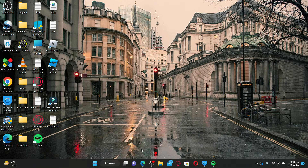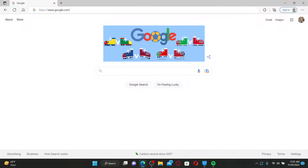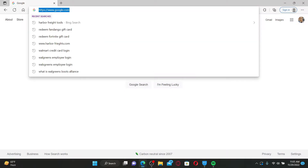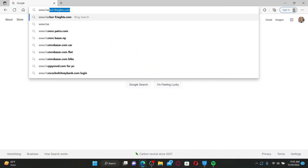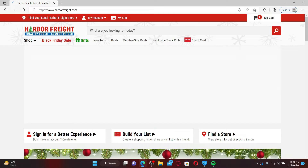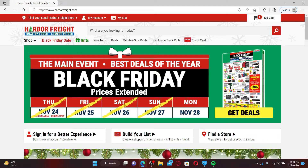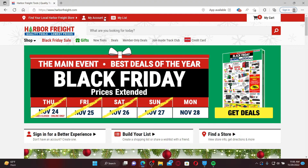Let's get started. Open up a web browser first. In the web address bar, type in www.harborfreight.com and press Enter on your keyboard. From the main official web page, click on the My Account drop-down at the top, then click Sign In.